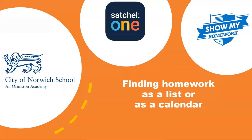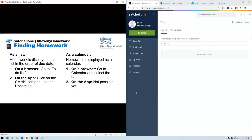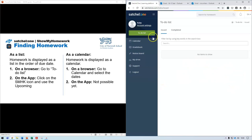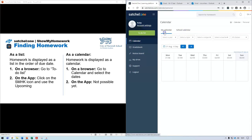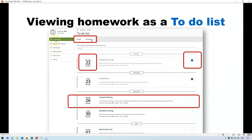There are various ways to find and read homework on Satchel One, both as a list and as a calendar. On the browser, homework is displayed as a list by default. The to-do list button brings up homework as a list showing both issued and completed items. You can also view it as a calendar showing homework for the whole school and for you individually. Homework in the list is organized by due date — 22nd of October, 23rd of October, and so on.